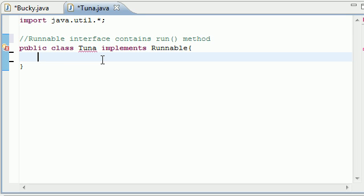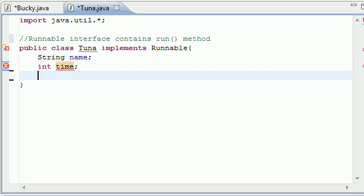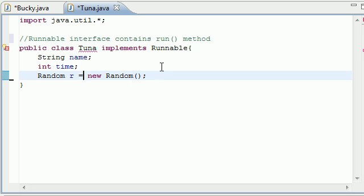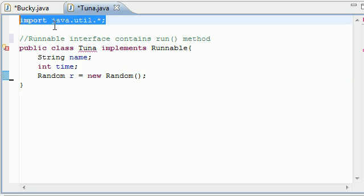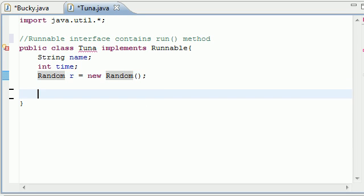So, let's go ahead and each of our objects, which is also going to be on its own thread, is going to have a string name, an int time, and Random r equals new Random, just because we want to give it a random time. I imported random from java.util, so we don't have to make a separate class for that. That's a built-in class.